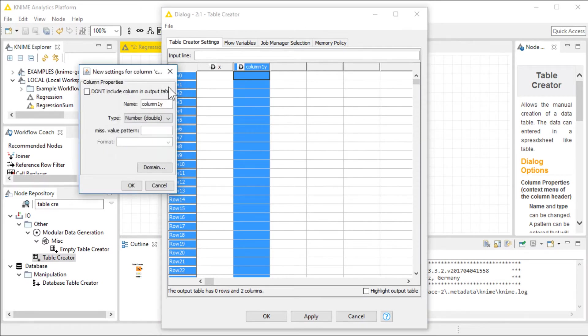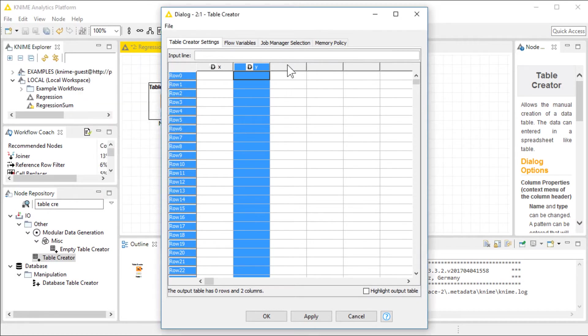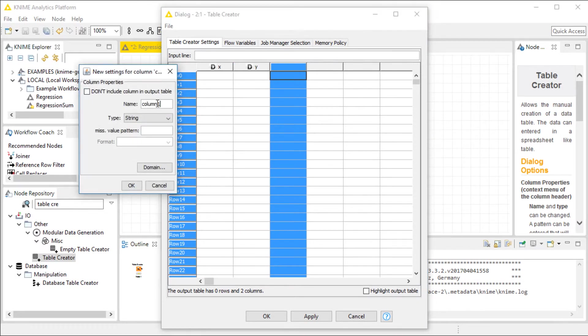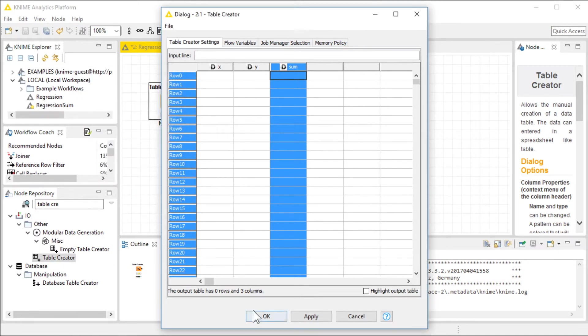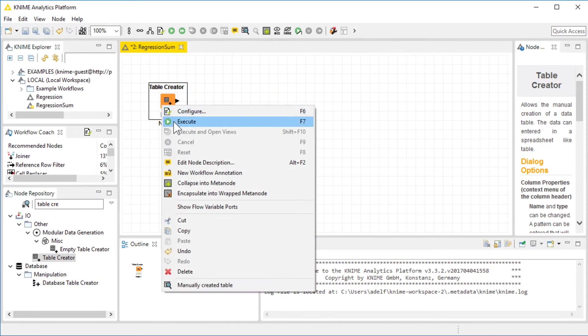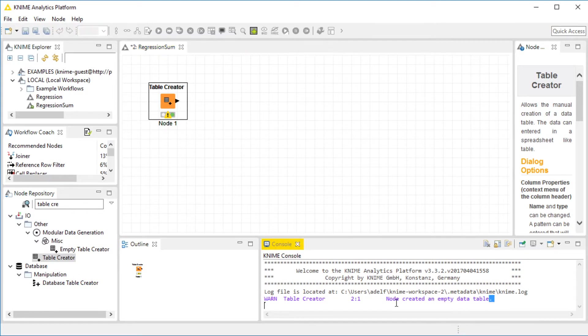And the third, I'll call it Sum, which will also carry double values. And my table is ready. If I execute, I'll get a small warning saying that the node created an empty table. That's fine. That is what I want.